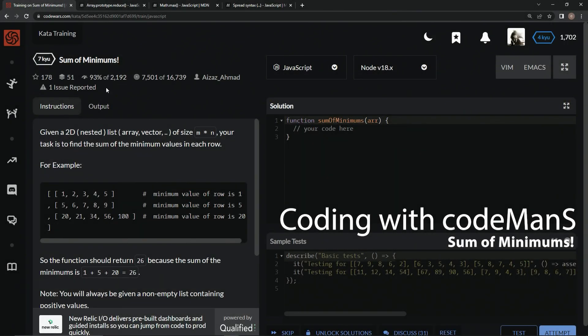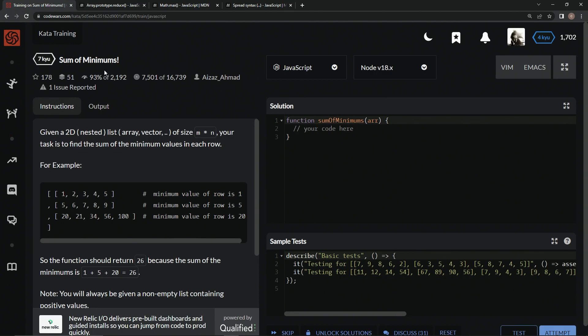Alright, now we're doing 7Q, Sum of Minimums. This is by Izaz Ahmad, and 93% of people like it. So given a 2D list of size M by N, our task is to find the sum of the minimum values in each row.